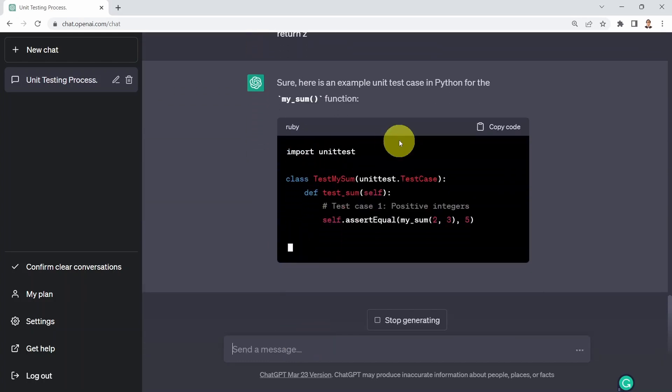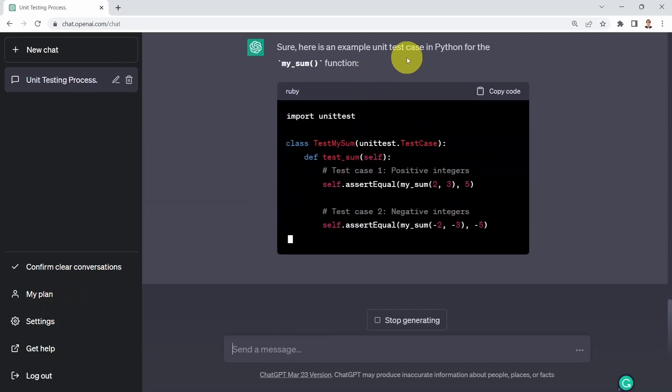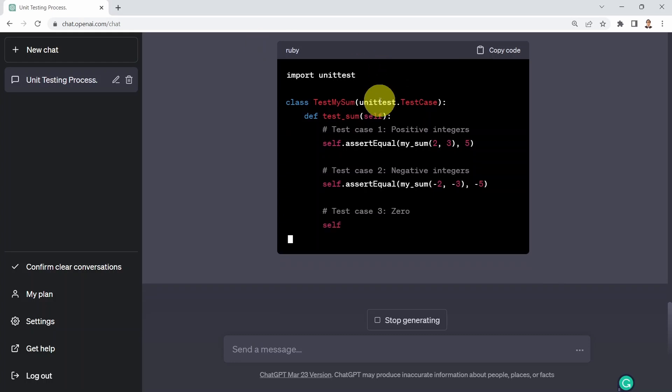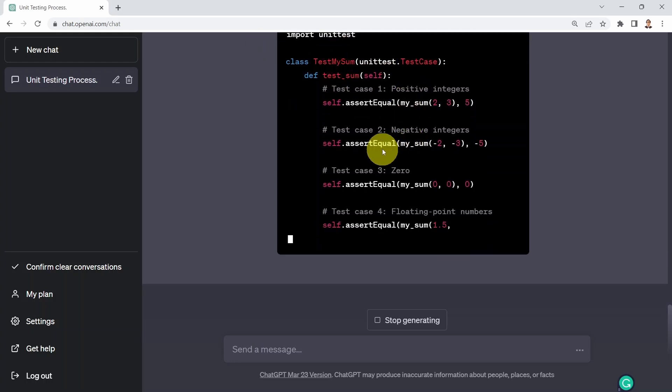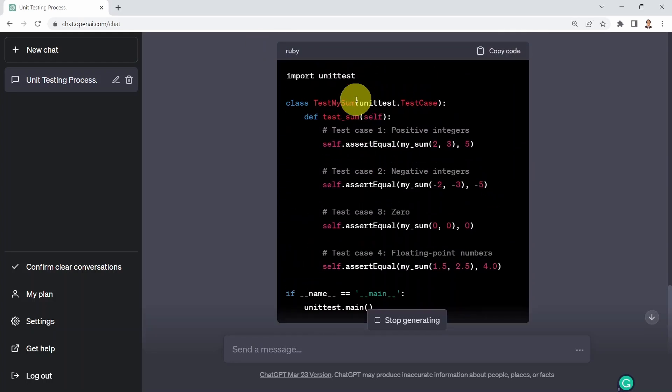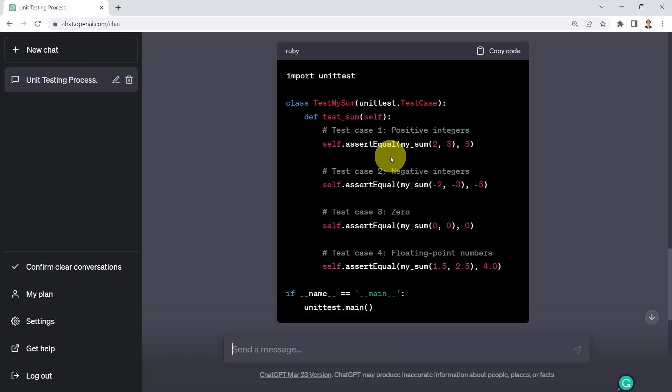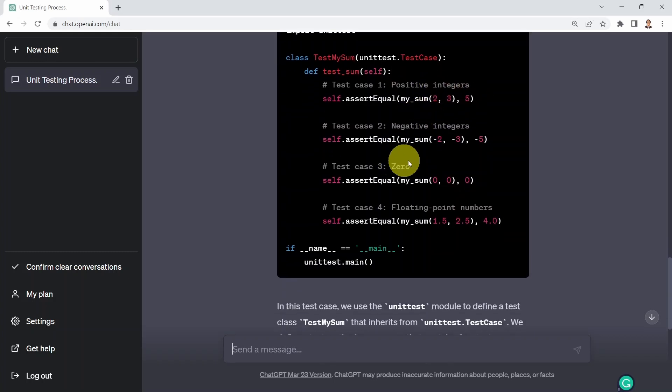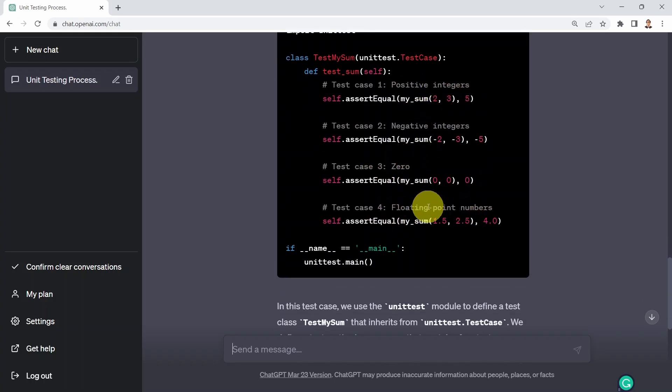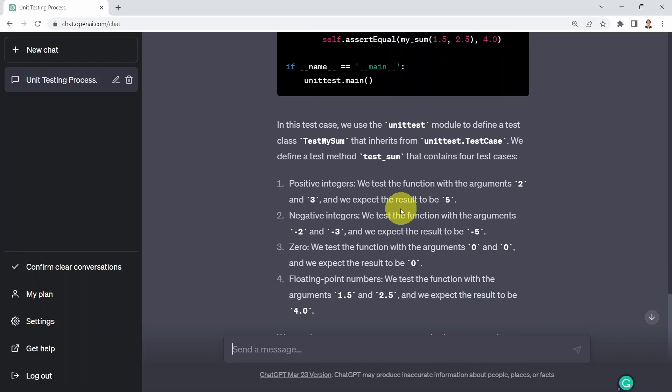And here we go. Here's an example of a unit test case in Python for my sum function. And it's telling you basically the unit test here. And you're basically kind of testing the code using various test cases. So here you have test case for positive integers, for negative integers, for zero and for floating point numbers as well. Okay, looks pretty good.